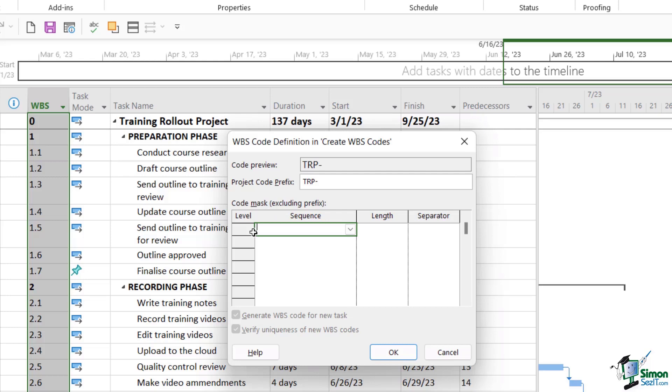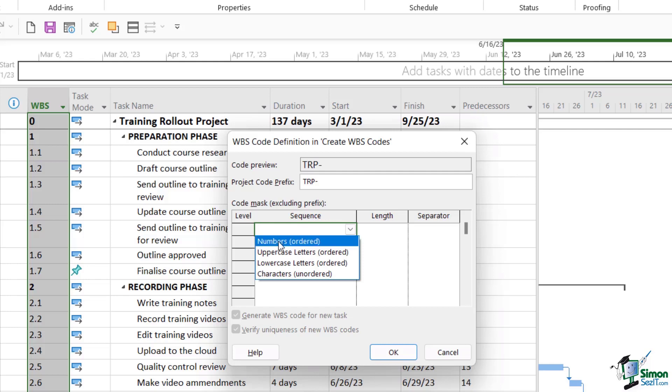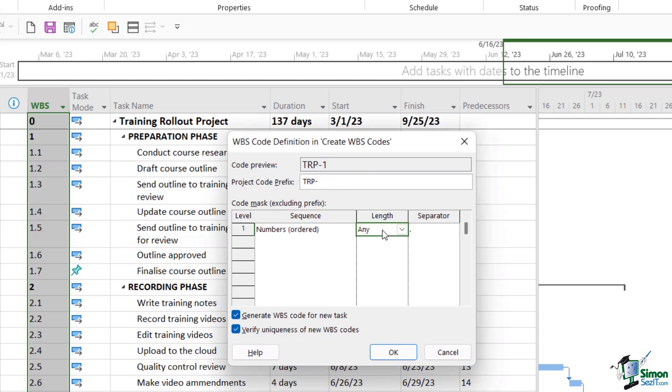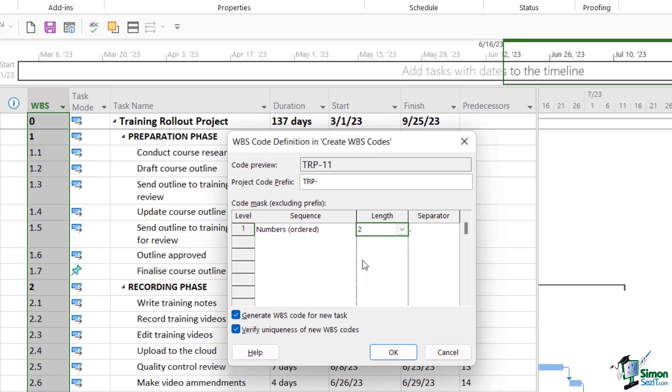So now in this code mask area we can define the numbering sequence that we want to use for our unique codes, and this first one is the top level. So if we click the drop down just here we can choose what we want it to display. So I'm going to say numbers, and you'll see as I select these we get a code preview at the top. So if I was to click on OK just here, my tasks are going to be numbered TRP1, TRP2, TRP3, so on and so forth. In the length column I can place a limit on the number of characters, so if I was to select two just here it means the numbers are going to run from 0 to 99. And I'm going to leave my separator as a period.